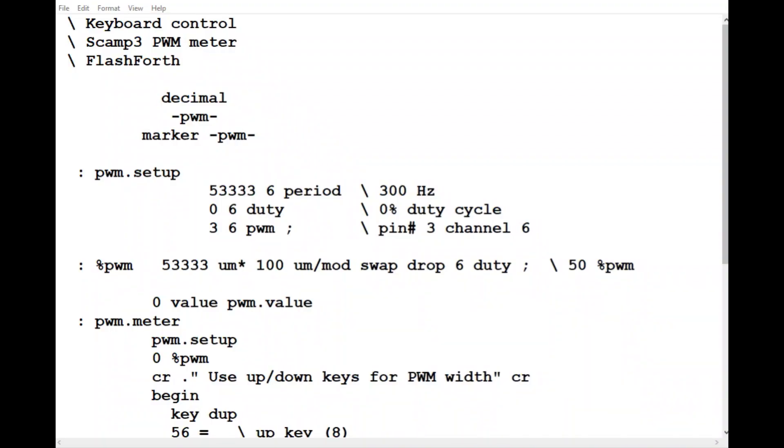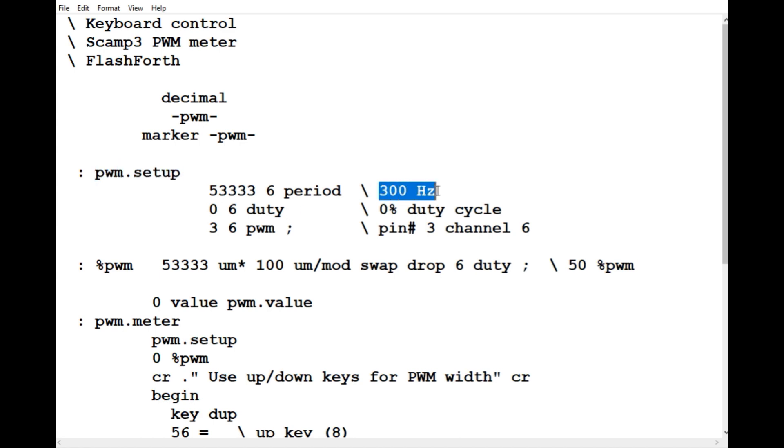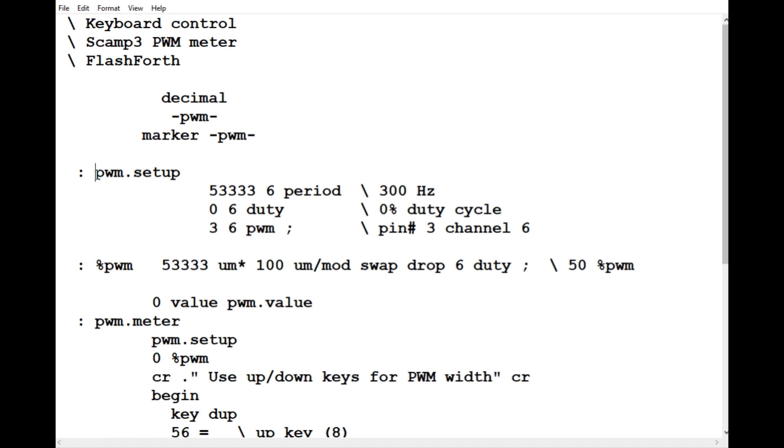Here's the code running on the SCAM-3 board, written in FlashForth - it's fairly simple. First, we set up the PWM channel. We're using 300 Hertz for the PWM signal on GPIO pin 3, channel 6. Running PWM setup will configure the PWM channel on pin 3.